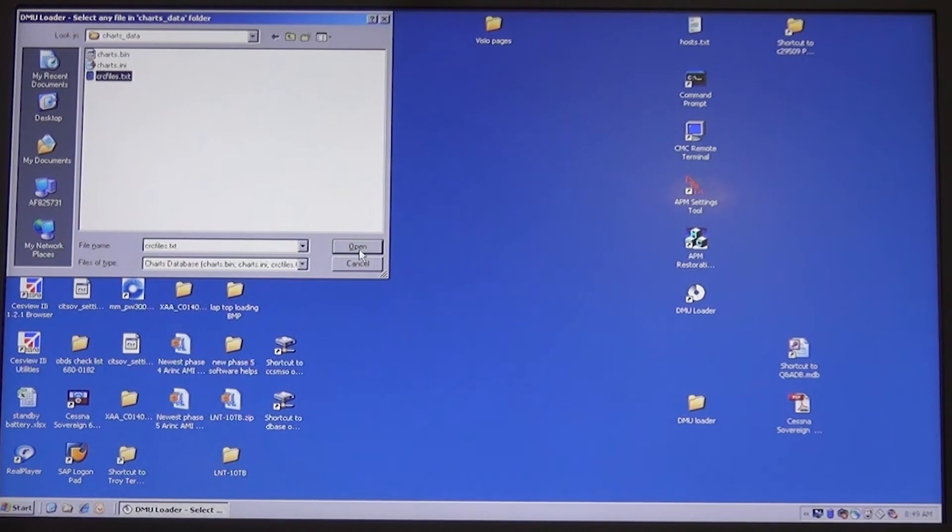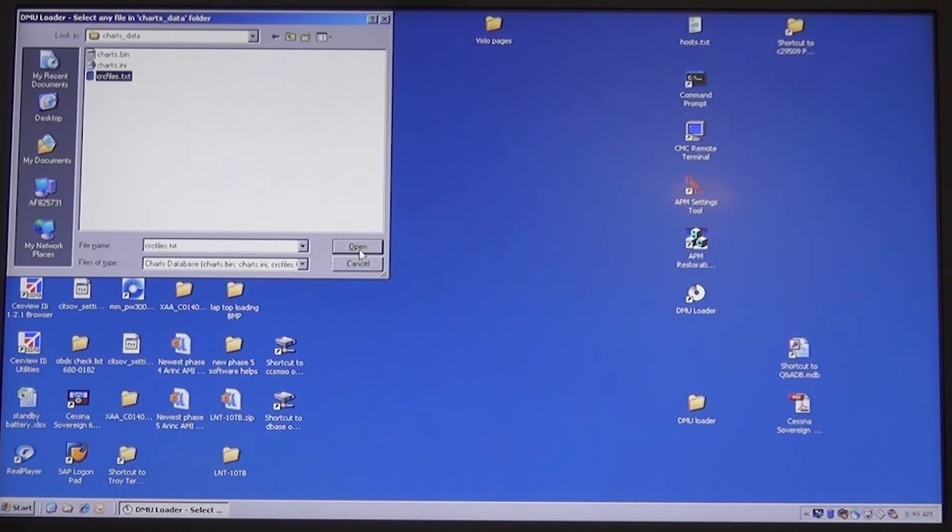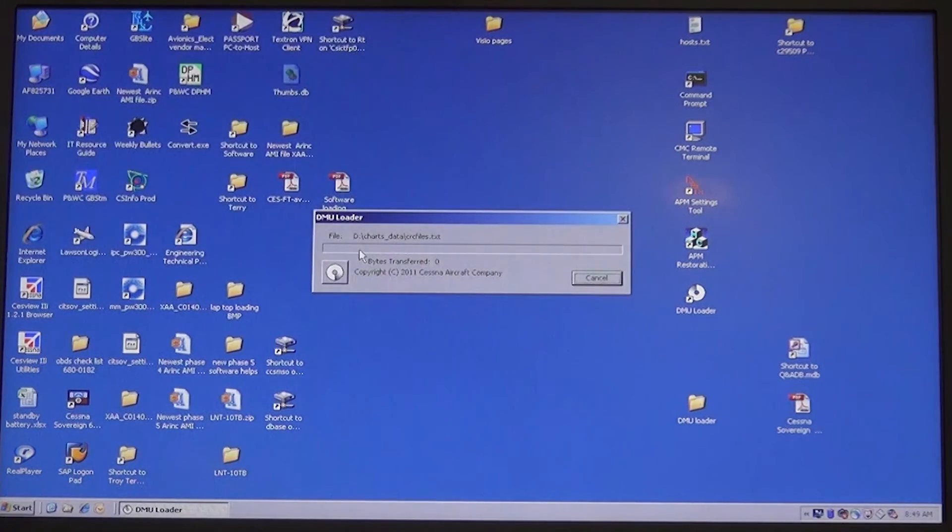This tells the program where the files are and it will load all three files without further action for the other two files.